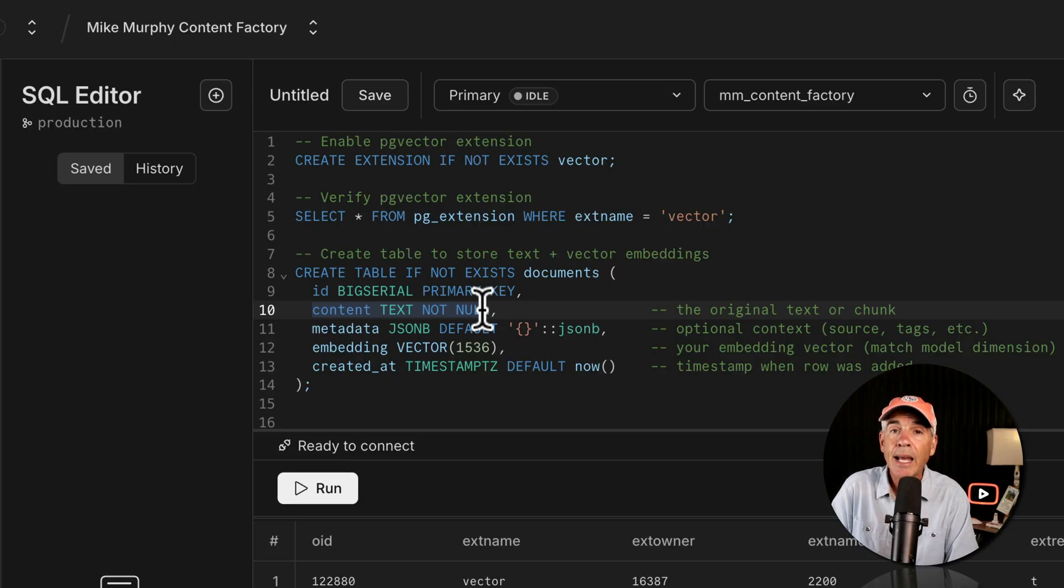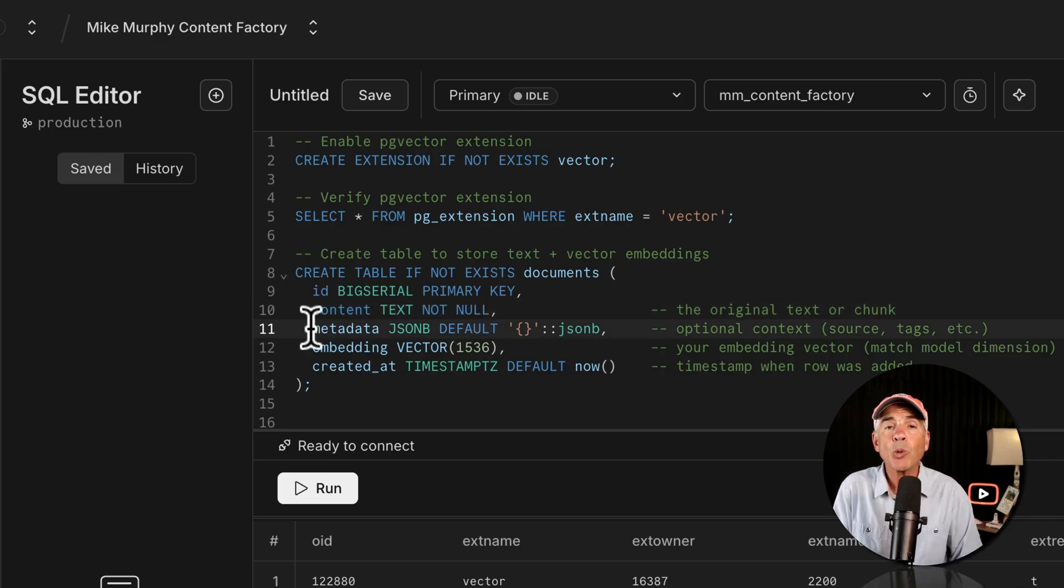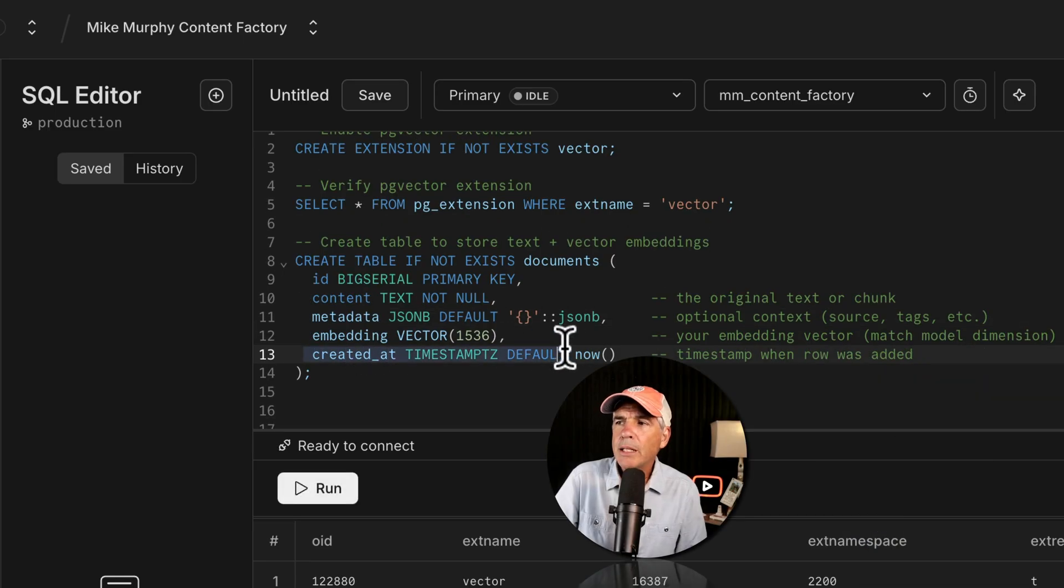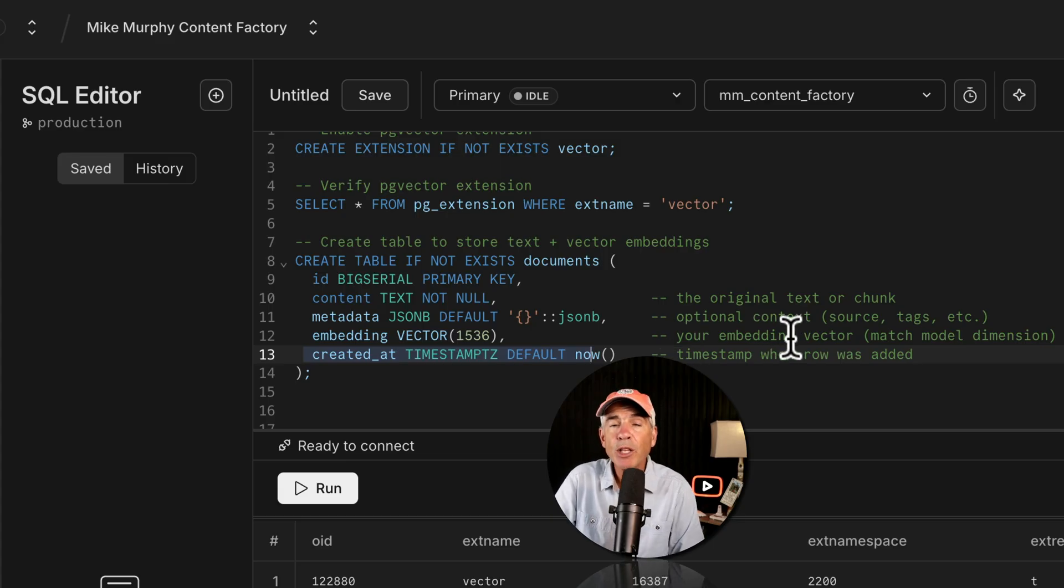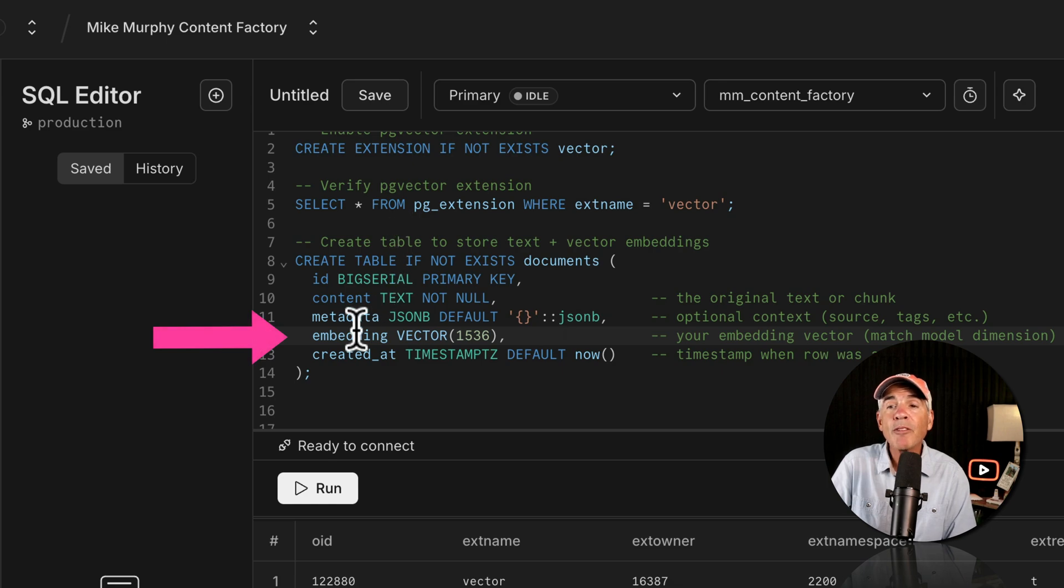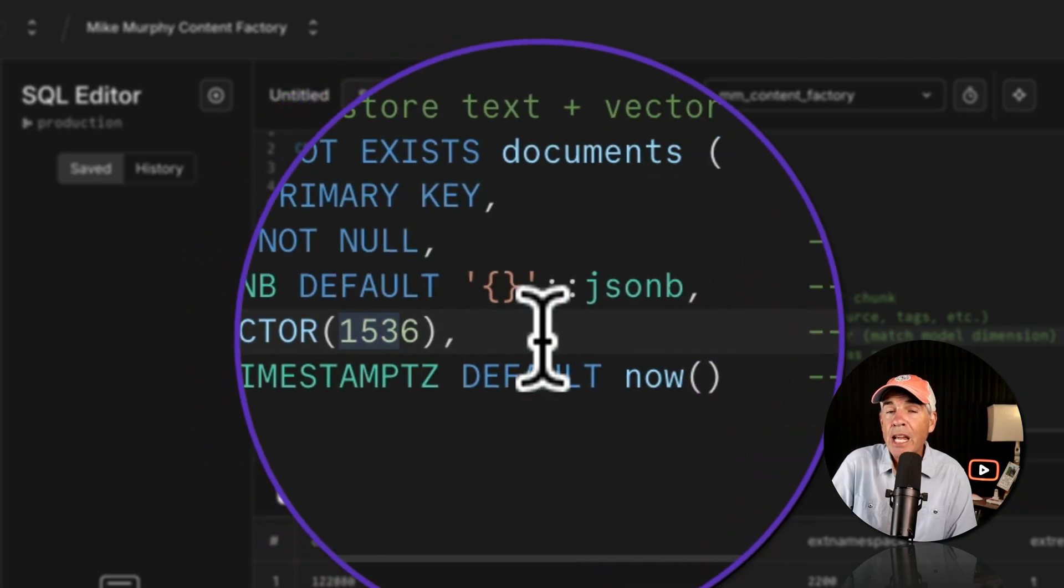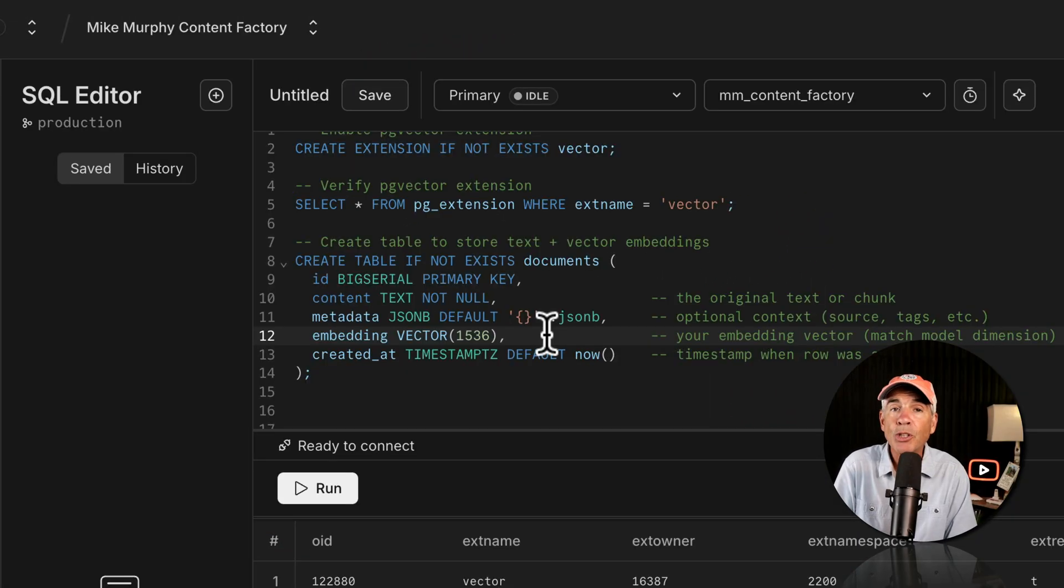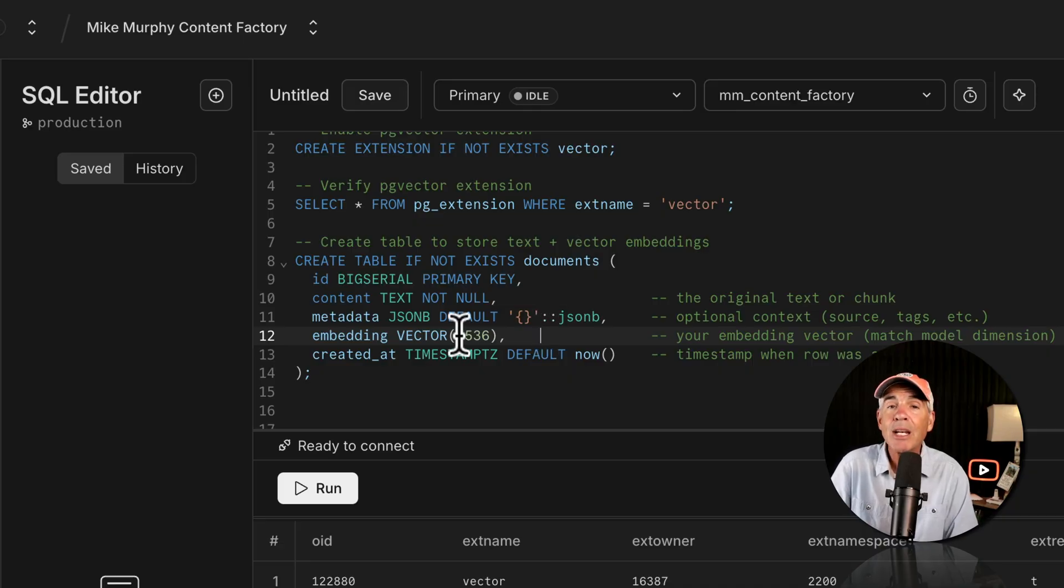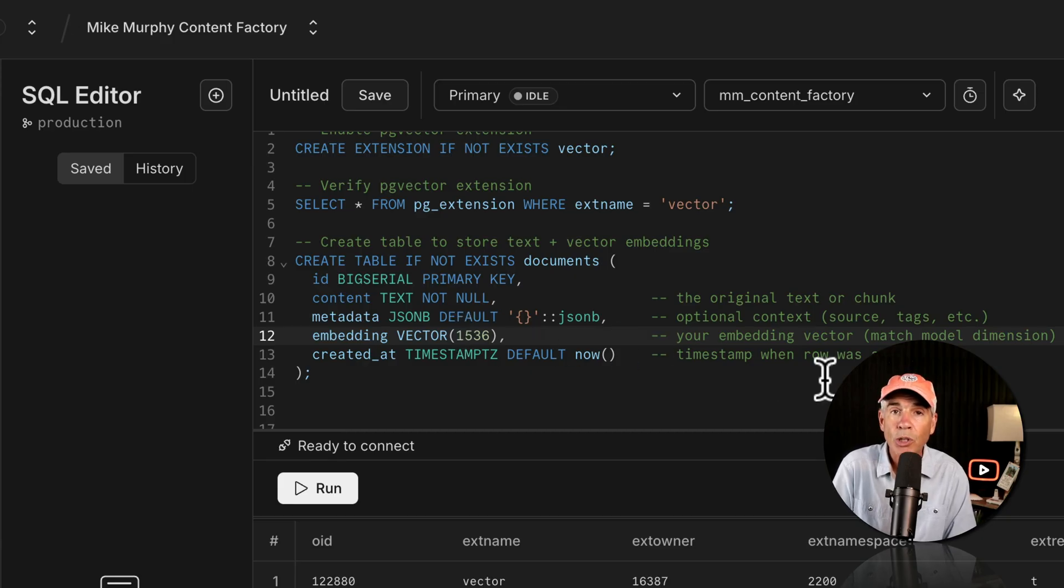Metadata is where you're going to store all of the optional info, things like titles, tags, authors. Timestamp is just going to automatically create a timestamp when the row is added. The most important thing to be aware of in this step is right here, embedding vector. This number right here is going to change depending on the large language model or the LLM that you are using. So you really have to pay attention to this one as this number needs to match the dimension given by the large language model that you are using.